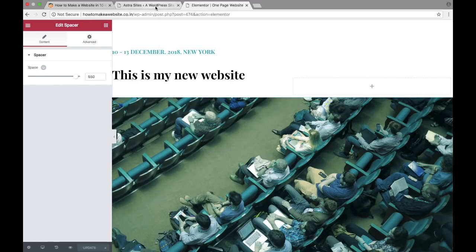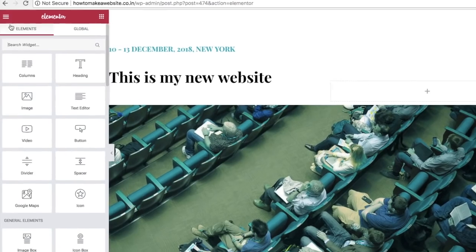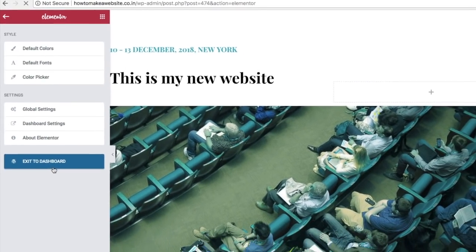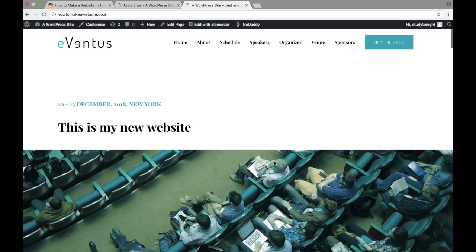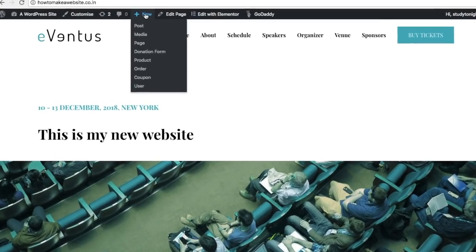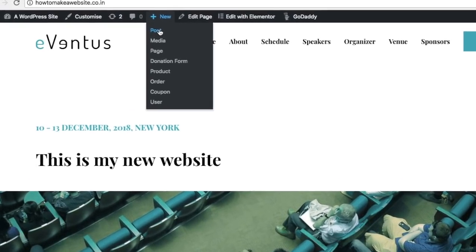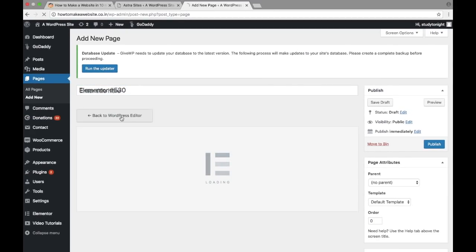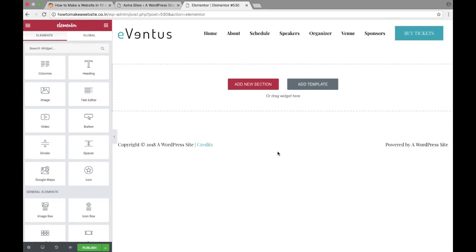Once you're done with all the changes, click here and exit to dashboard. The content has been updated on the website. To add a new page, click on 'new', then 'page', and click on 'edit with Elementor'. From here you can create a completely new page for your WordPress website.